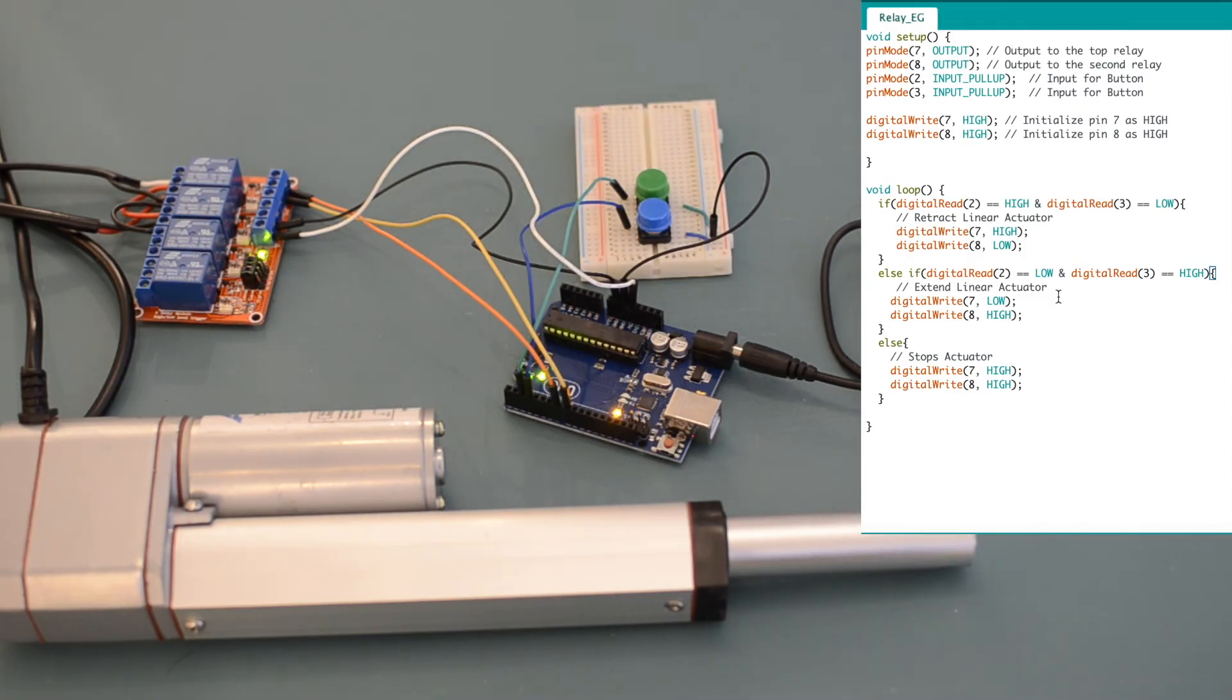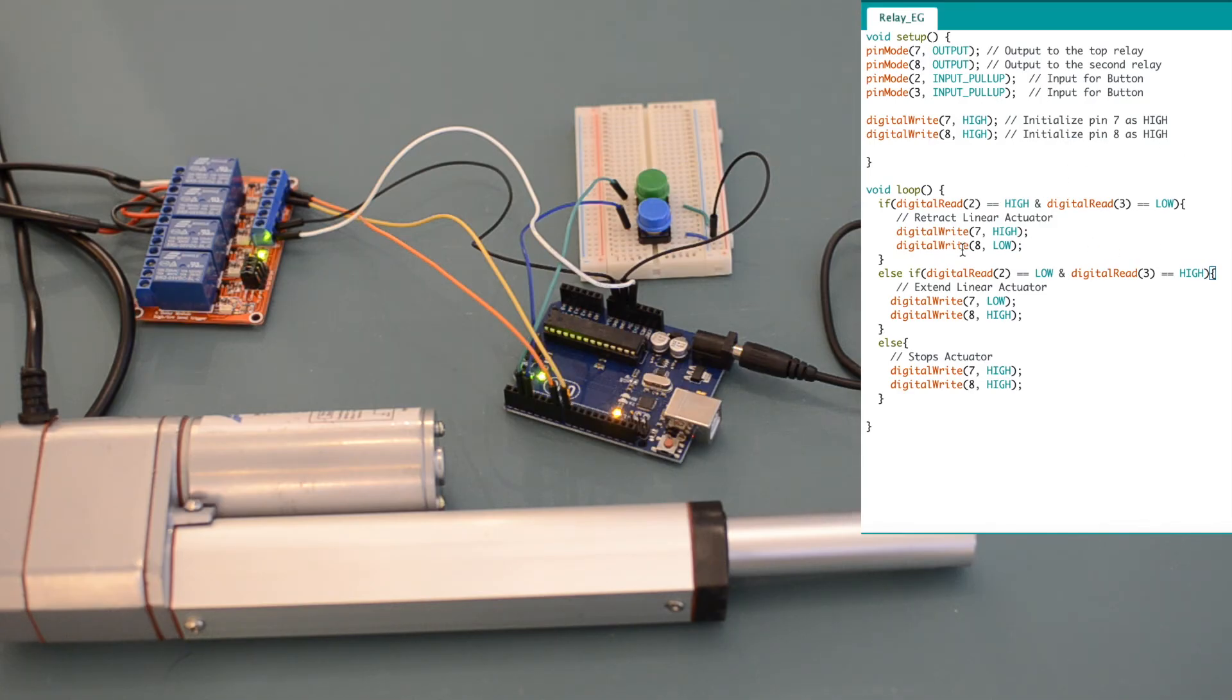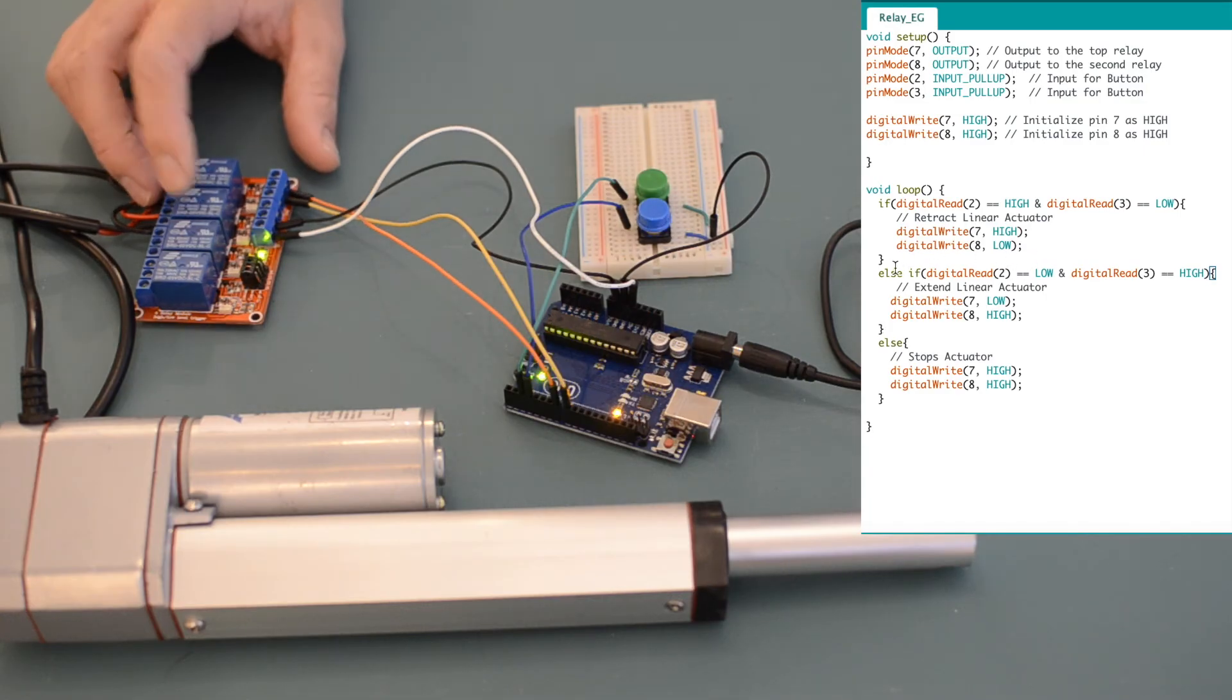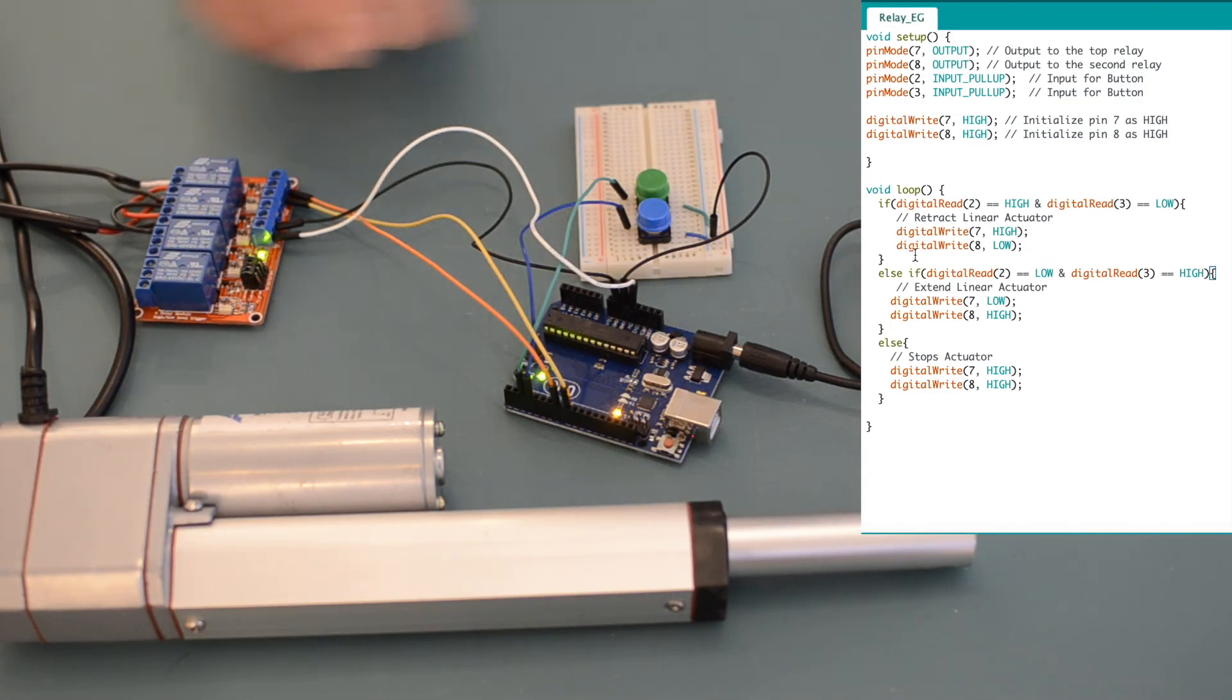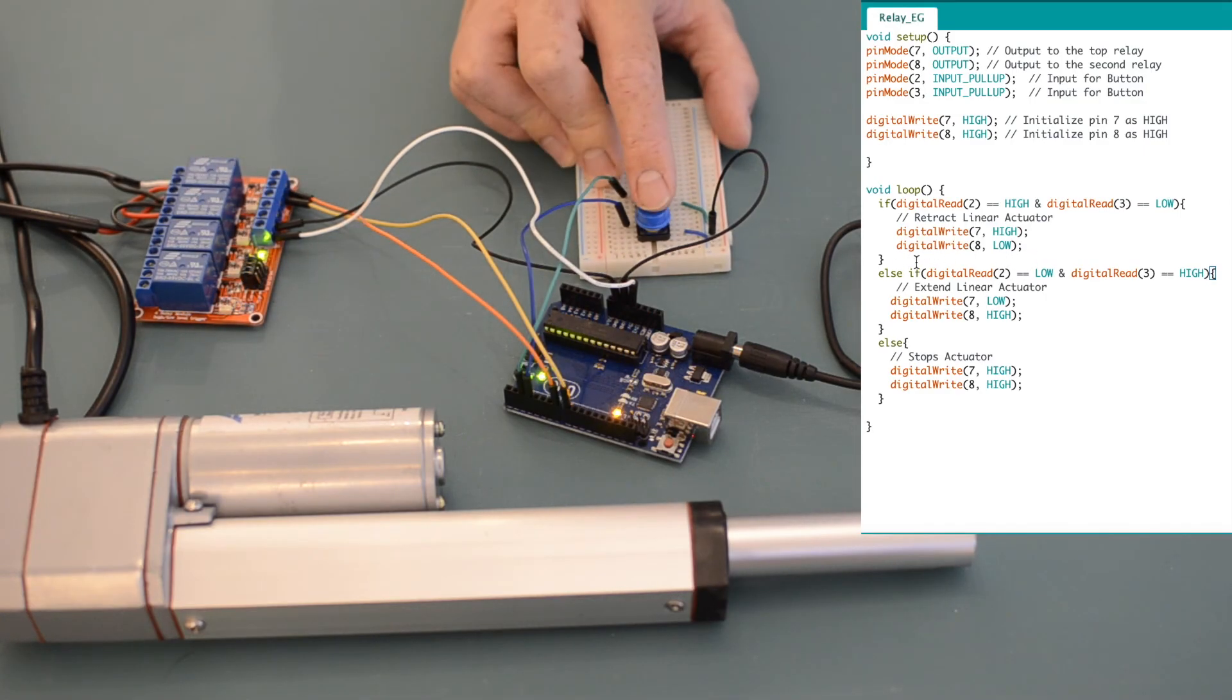When the button connected to pin three is pressed, again, the signal to the Arduino goes low and tells the Arduino now to set pin eight to low, which energizes the coil in the second relay, causing the linear actuator to retract.